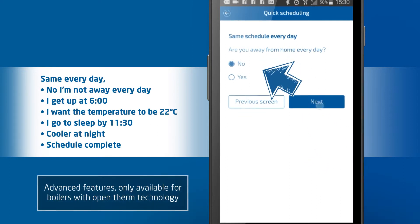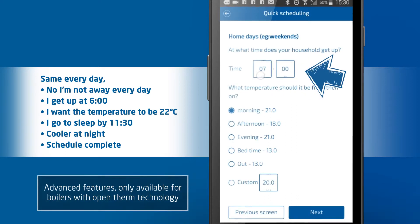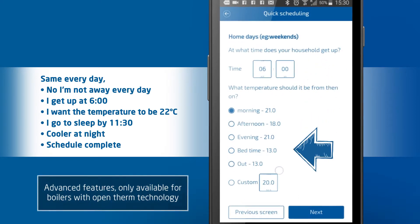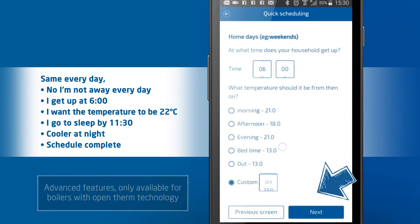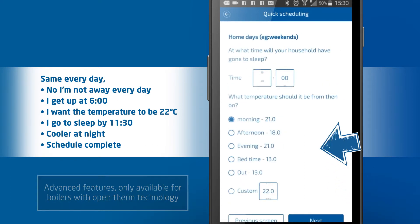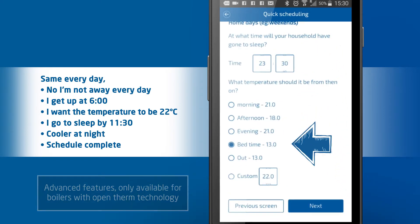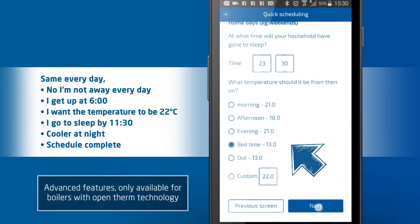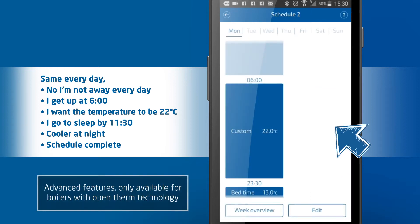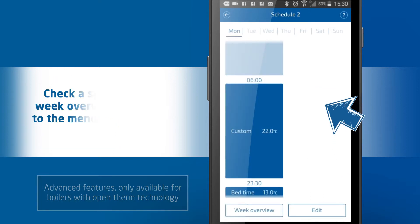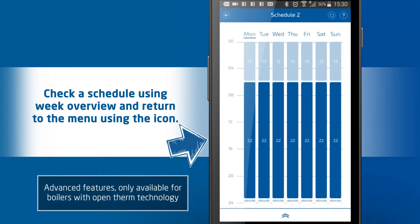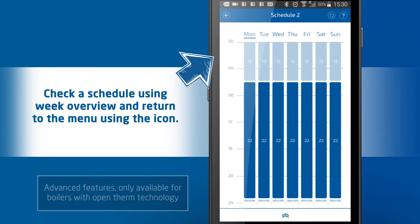No, I'm not away every day. I'm up at six o'clock and I want it to be 22 degrees. We are asleep by half eleven and I like it cooler at night. Schedule complete. We can check a schedule through the week overview and return to the menu using the icon.